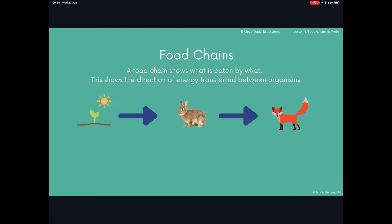The energy moves up the food chain — it is transferred. Some of that energy will be lost via different chemical reactions that take place, one being respiration, and energy will be lost to the surroundings. You need to know different examples of food chains. You can't learn them all but you need to recognise and be able to interpret them, and also be able to draw your own.